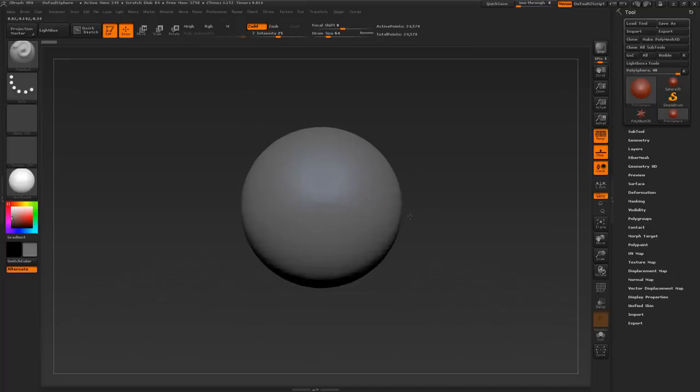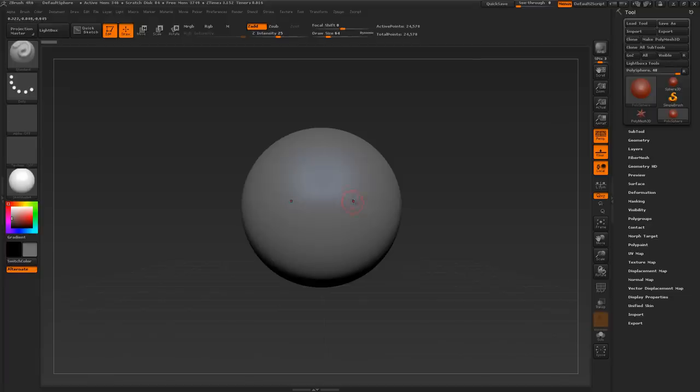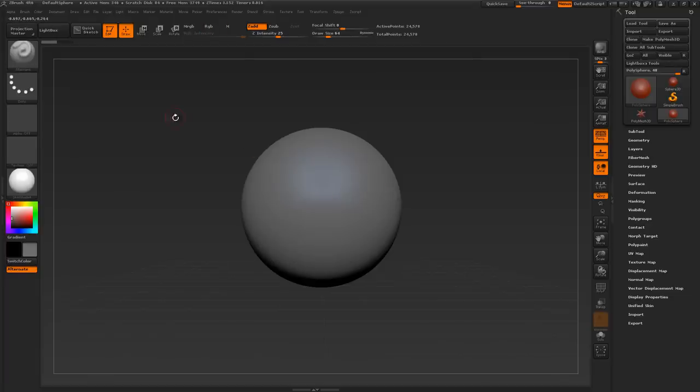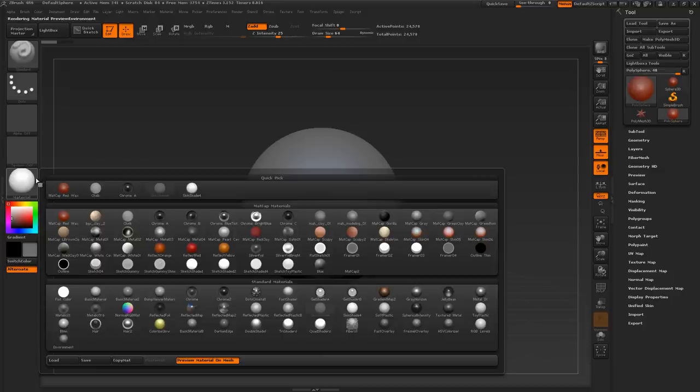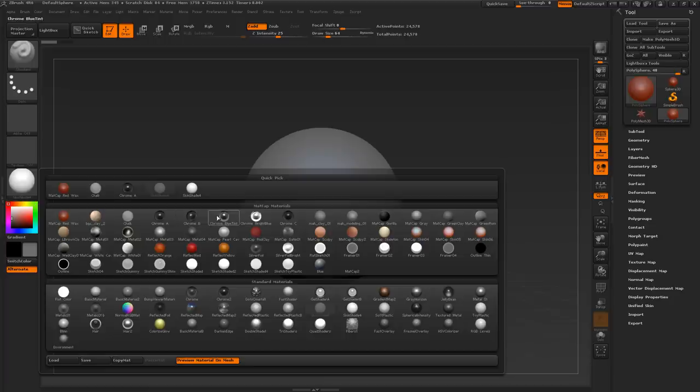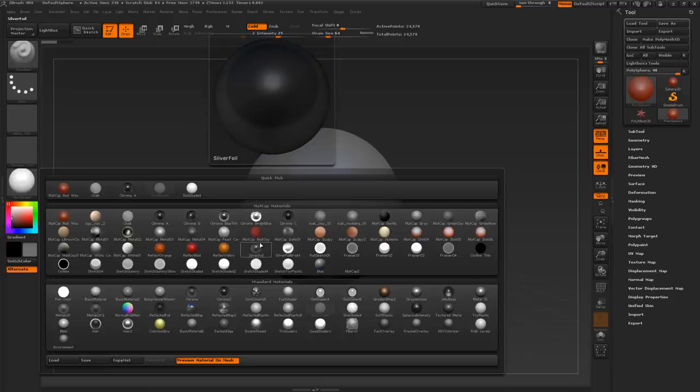When you hover over your sphere, you should see two small red dots. Those indicate that symmetry is on. So when you perform an action on either side, it will be mirrored on the other side. Let's go ahead and choose a different material. Just click on this round icon here. And here are all of your materials that ZBrush has by default. You can always go to PixLogic.com and download more.